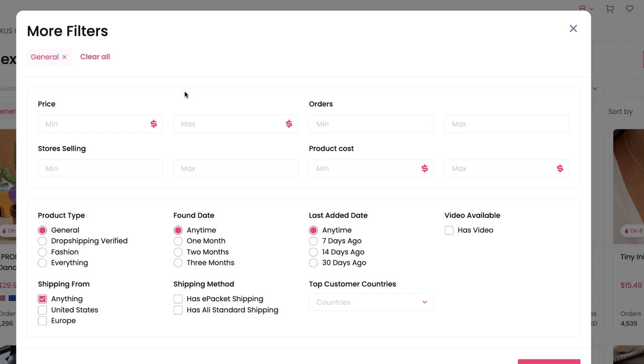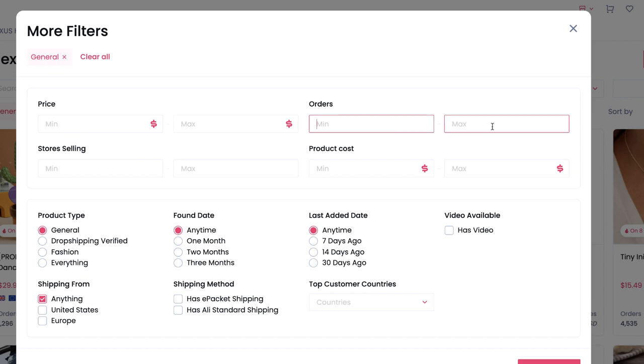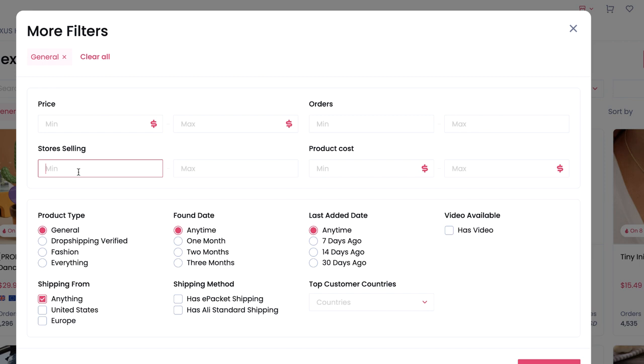You can filter products by categories and niches. By hitting More Filters, you can really narrow down the types of products you want to find. The price parameters show what current Shopify stores are selling products for. The order parameters show how many orders there are on AliExpress — low orders doesn't necessarily mean a bad product, it might just mean it hasn't been discovered yet, but it can also mean nobody wants to buy it. 'Stores selling this' shows how many Shopify stores Sell The Trend is tracking selling the product.